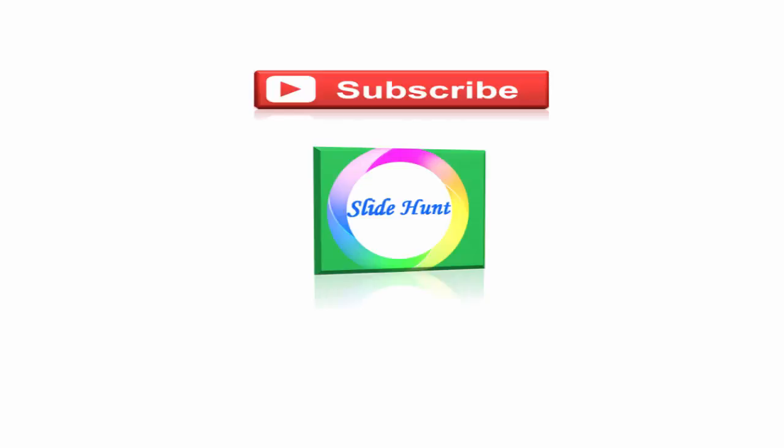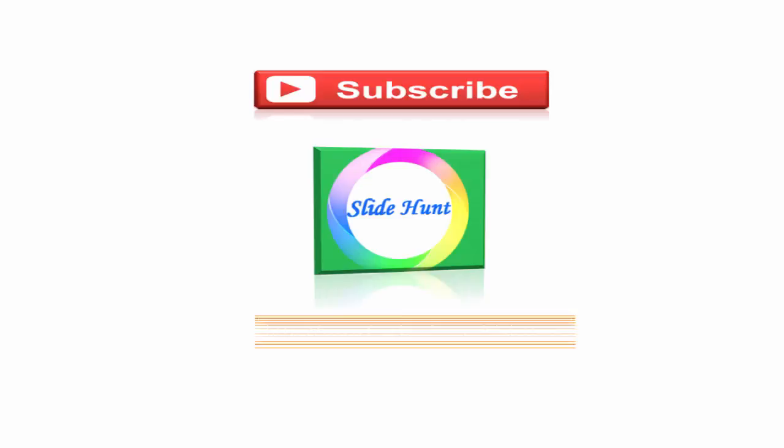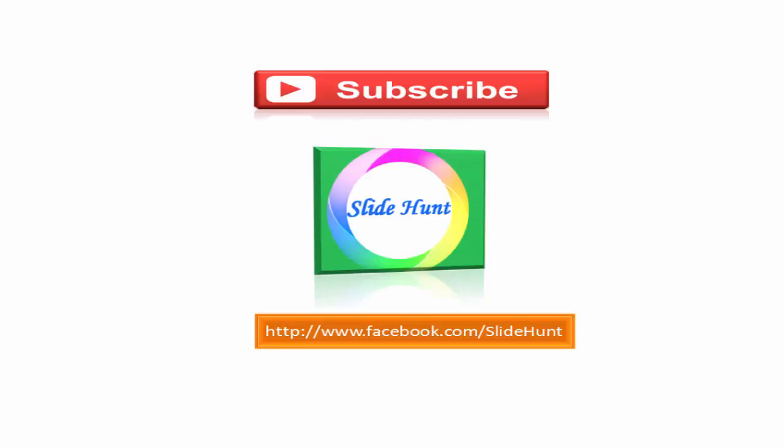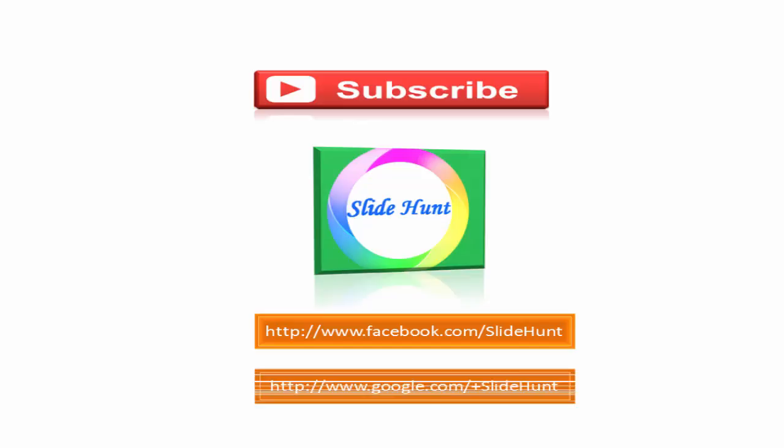To watch more videos please subscribe this channel slide hunt. You can like my facebook page at www.facebook.com slash slide hunt and you can follow me on google plus at www.google.com slash plus slide hunt.